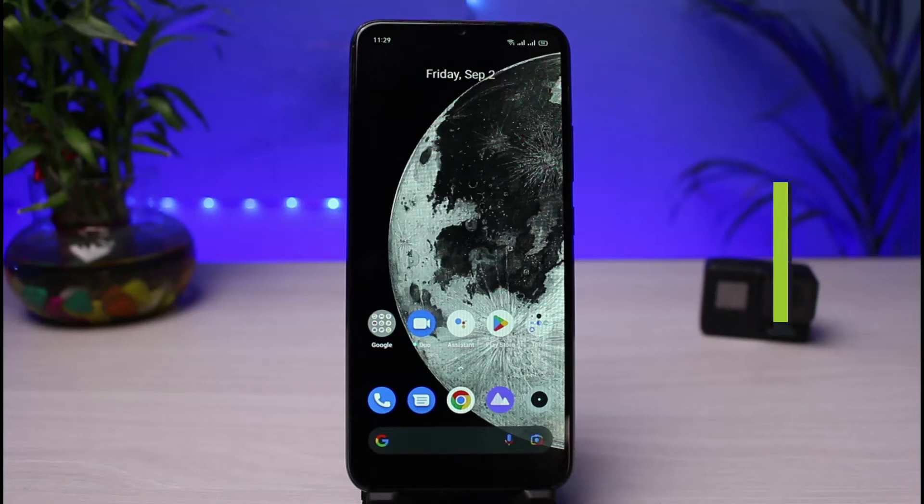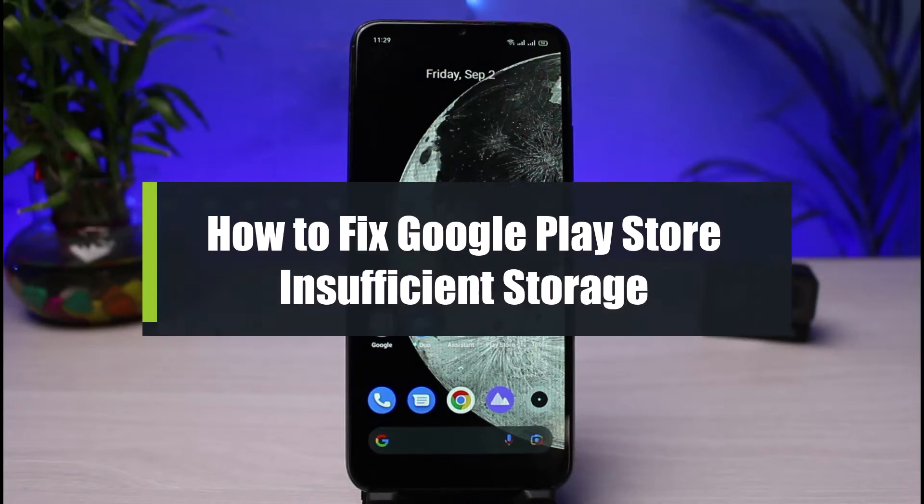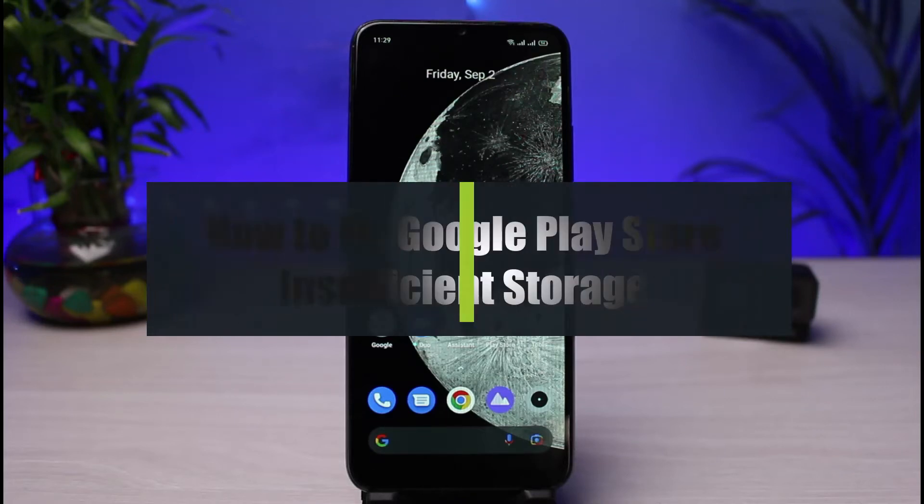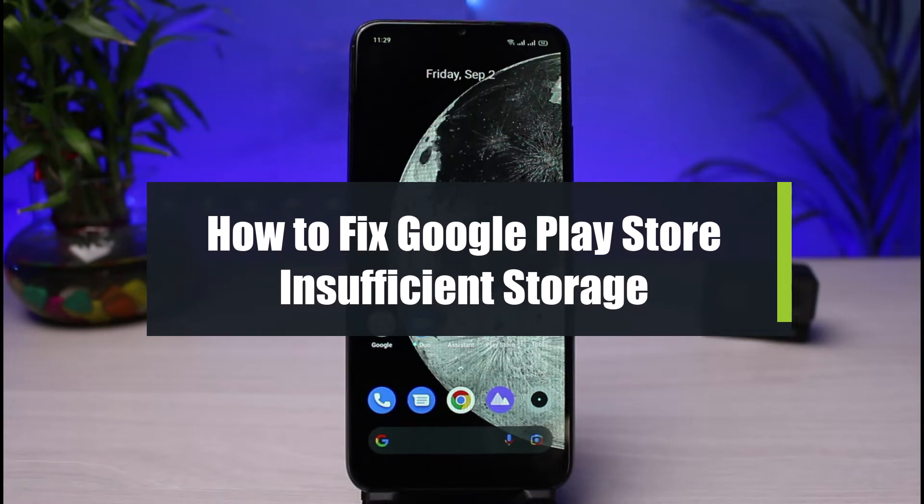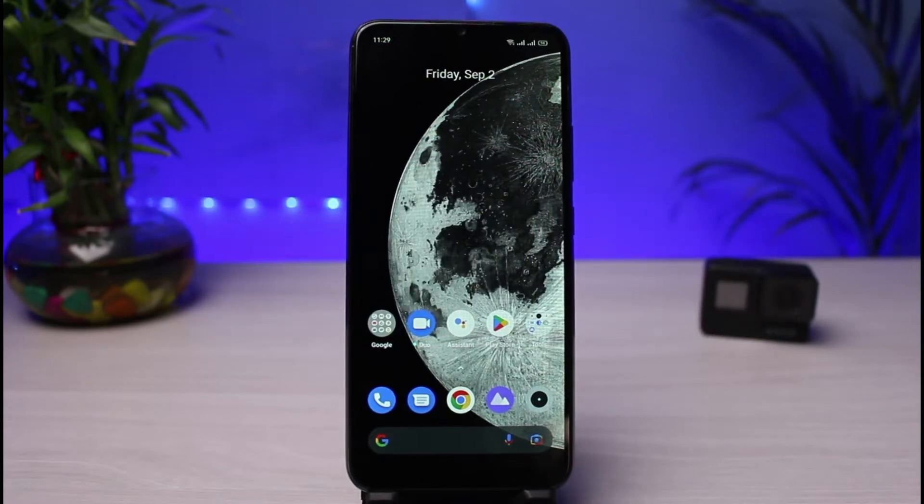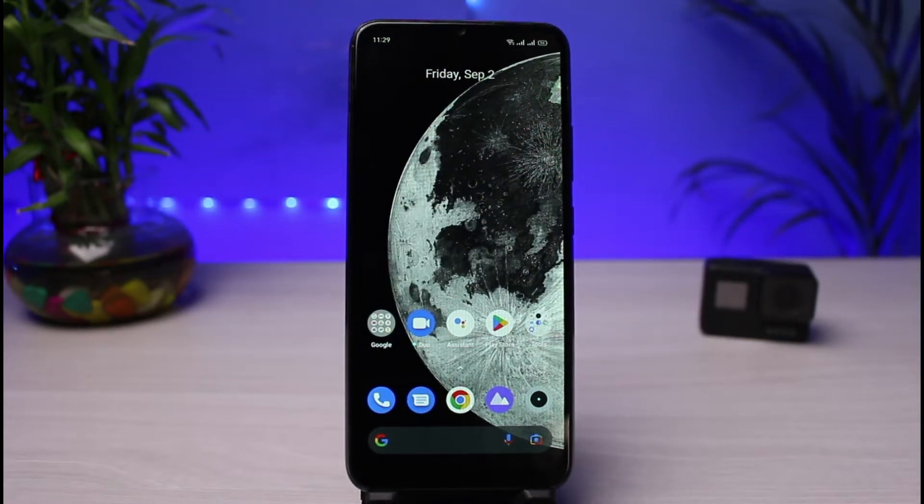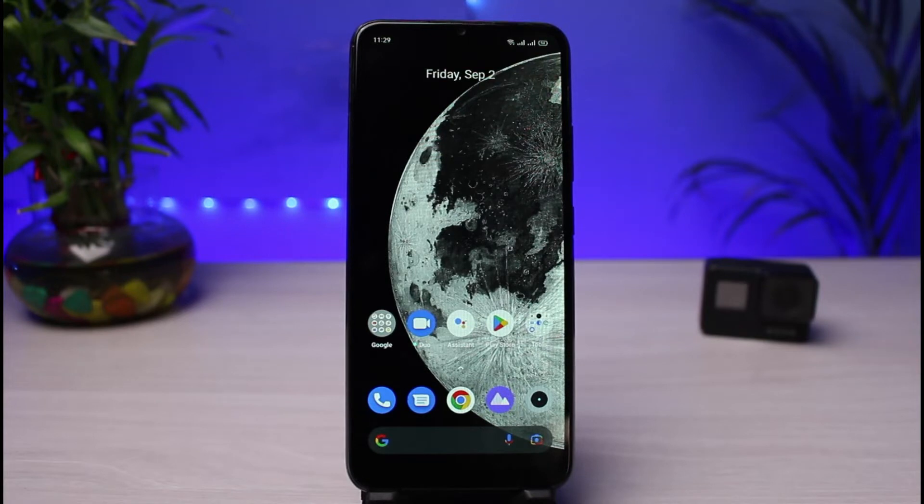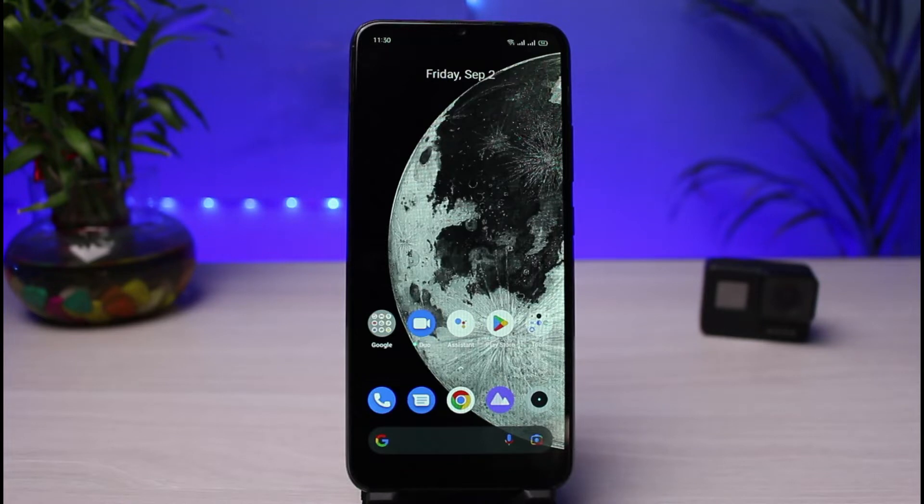How to fix Google Play Store insufficient storage. Hi everybody, welcome back to our channel. I am Bimu from App Guide. In today's guide video, I will show you how you can fix it if Google Play Store says that you have insufficient storage. But before we get started, as always, if you are new to our channel, make sure to leave a like and hit that subscribe button. Without any further ado, let's get started with today's video.